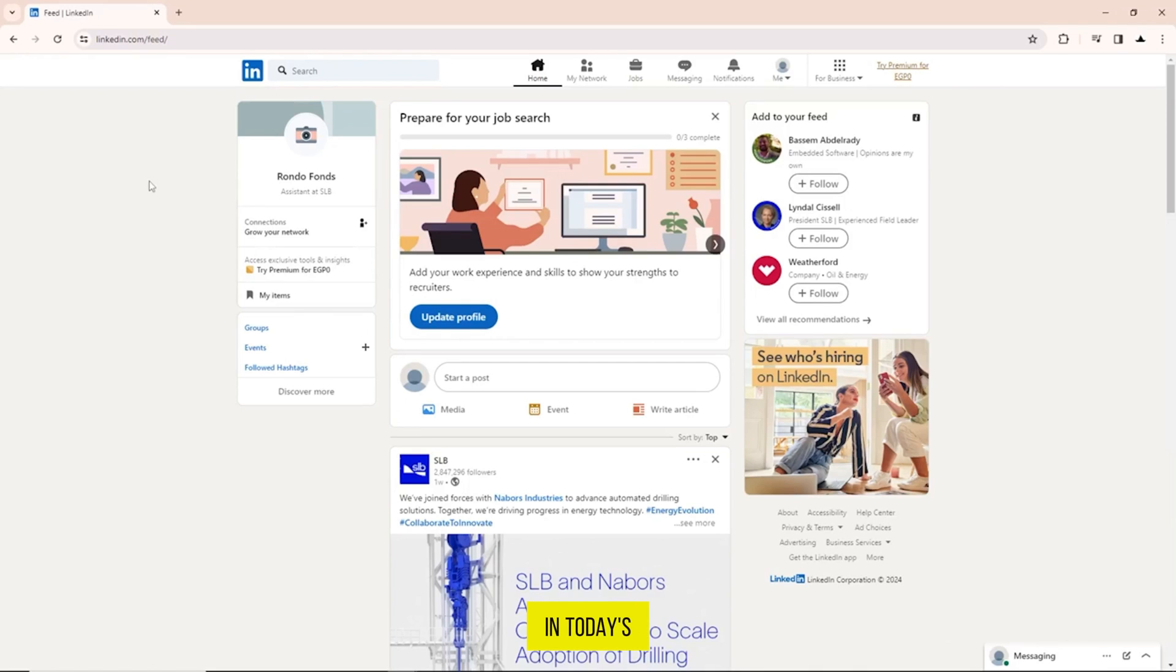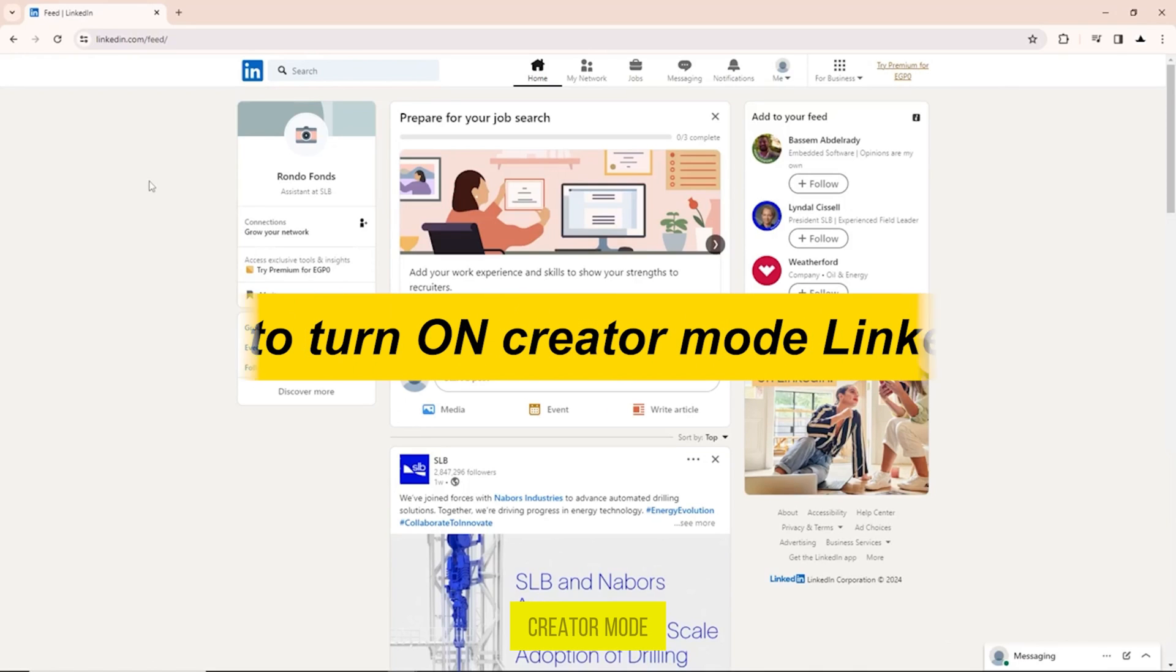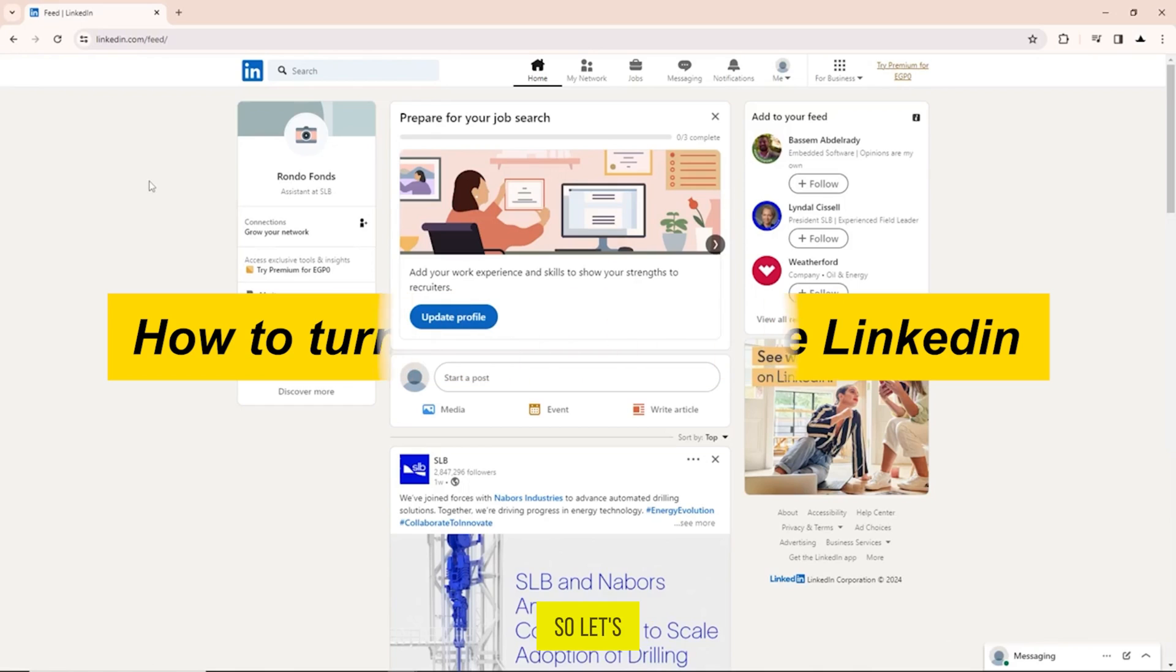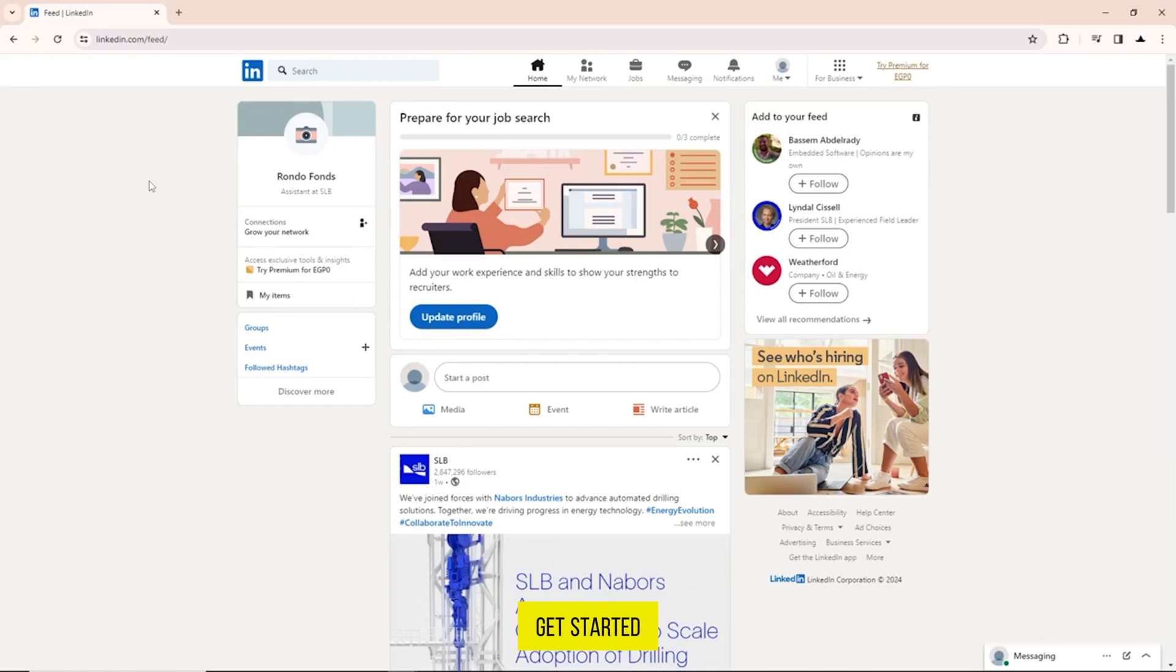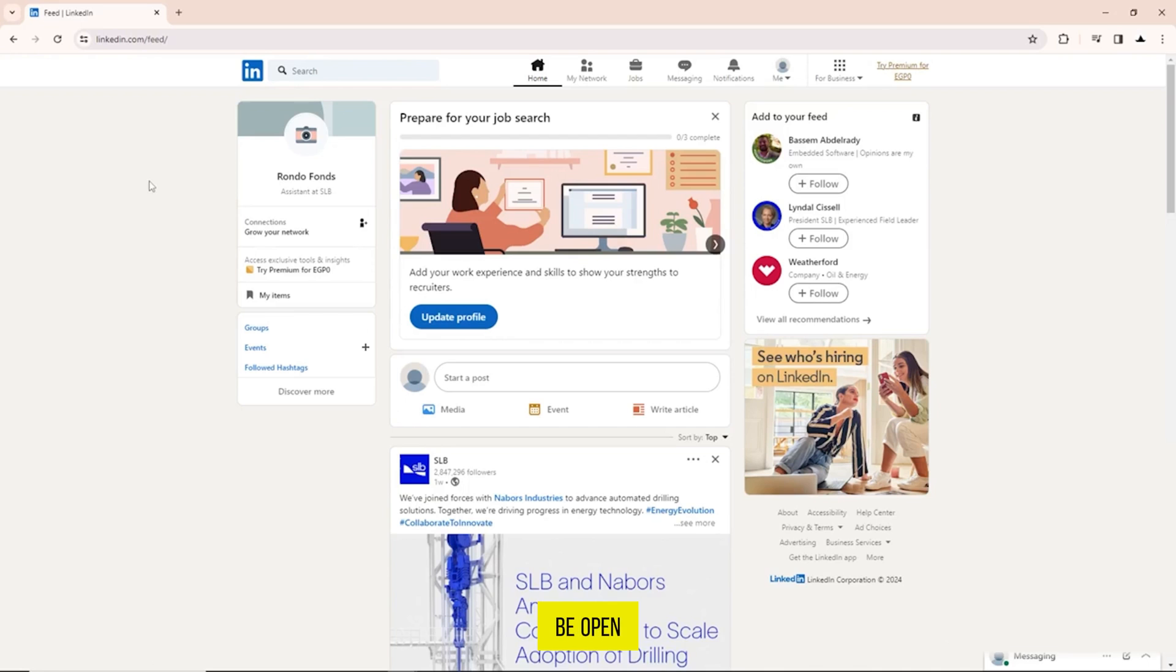Hi guys, in today's video I am showing you how to turn on creator mode on LinkedIn, so let's get started. The first thing you have to do is open your LinkedIn account.